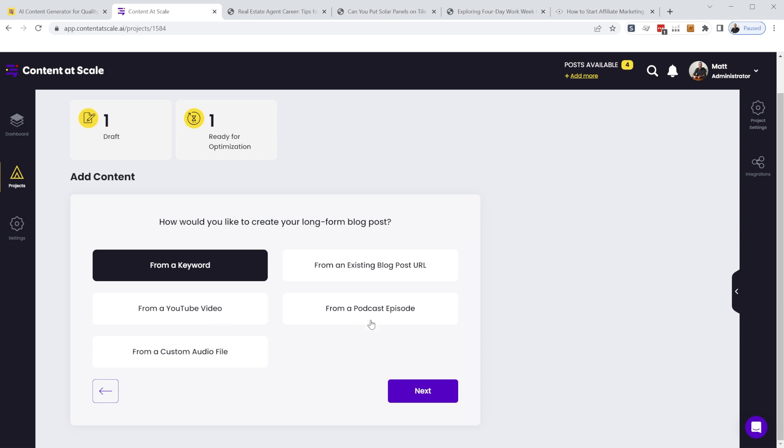a YouTube video podcast episode, or custom audio file. So if you have like a podcast episode recorded on your computer, you can just upload it here.